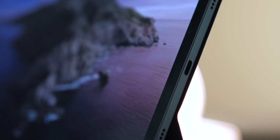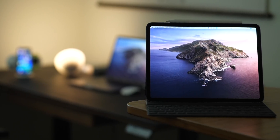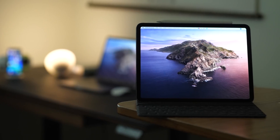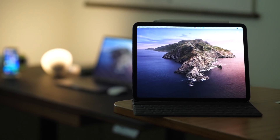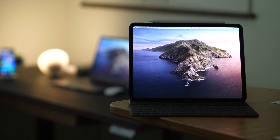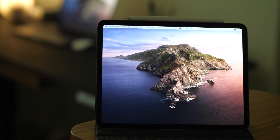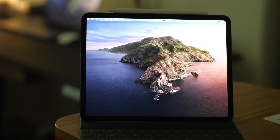You can use Sidecar wirelessly and it works really well - much faster than you'd expect, even faster than Duet ever was. What's really cool about wireless mode is that it works from about 30 feet away. So in my setup, I've got the Mac on my desk and a couch behind me - I can be working in Final Cut or Photoshop with the Pencil in a more comfortable position on the couch. People are going to get creative with how and where they use Sidecar.